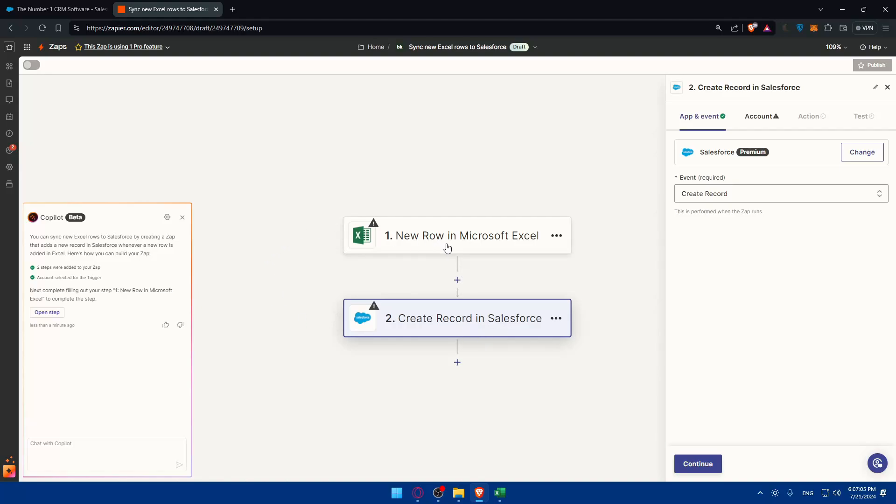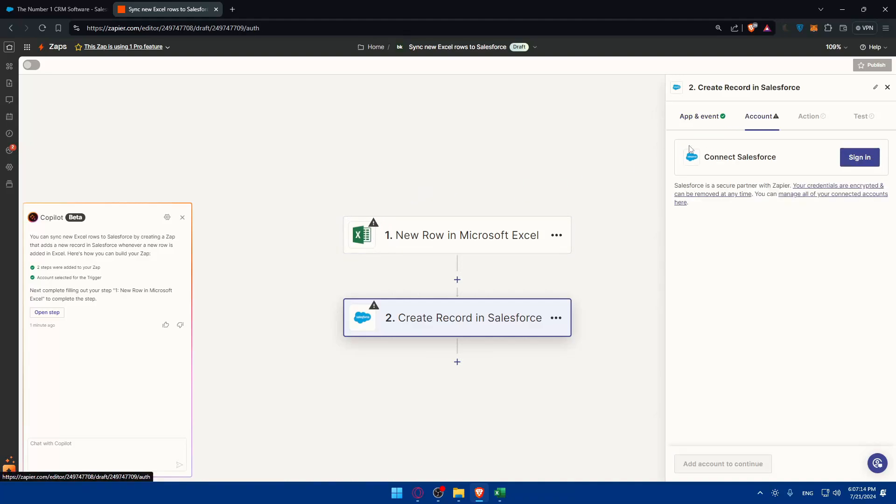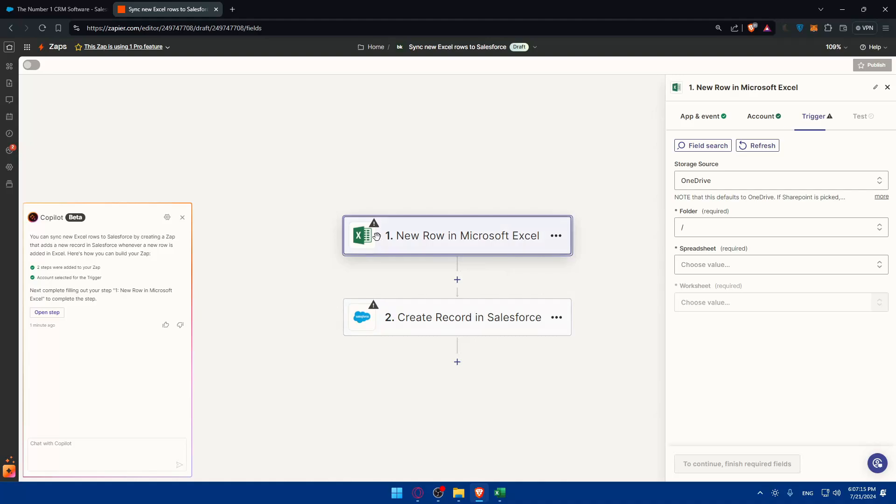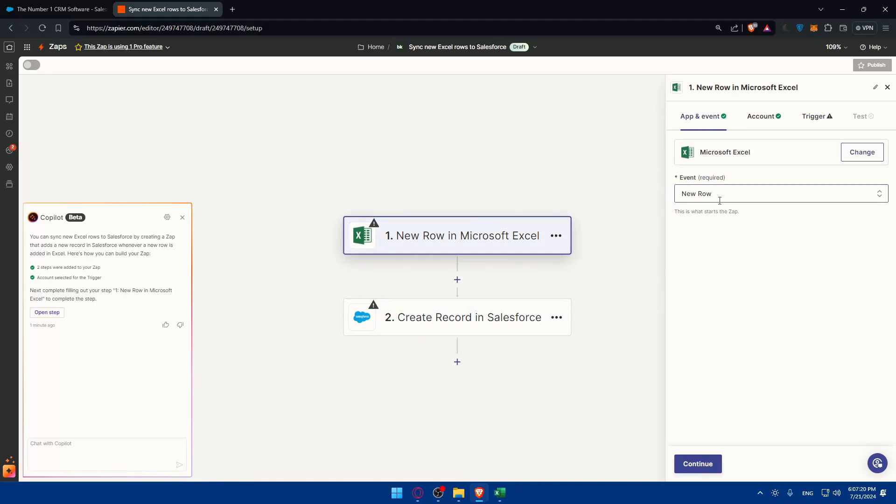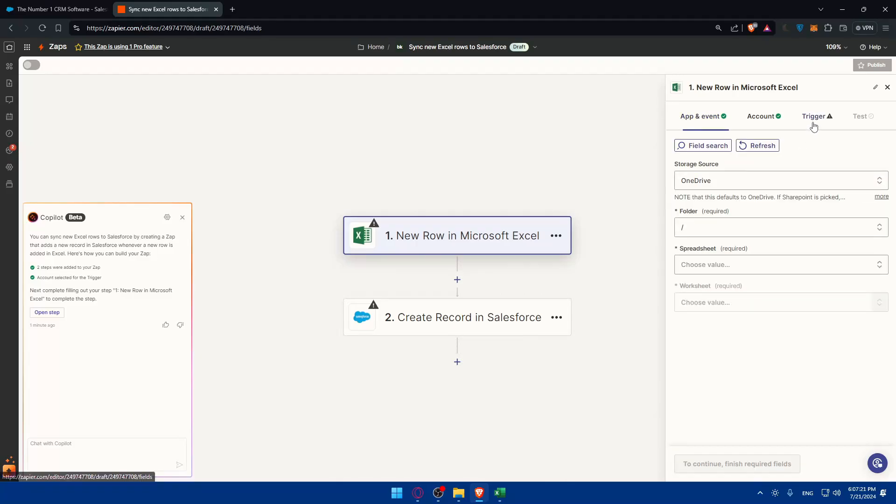If something happens in Salesforce, something should happen in Excel. You can switch whatever you want. What you'll need to do is just fix those options or those triggers. We have here in Excel we still did not choose the trigger correctly because on the event we chose a new row.